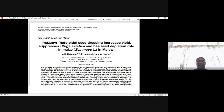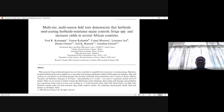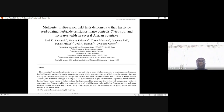You may read the paper by Kabambe et al. on the imazapyr herbicide seed dressing — it increases yield, suppresses Striga, and has a seed depletion role in maize in Malawi. There is also a paper on multi-site, multi-season field tests demonstrating that herbicide-seed-coating with herbicide-resistant maize controls Striga species and increases yields in several African countries. You can read this paper by Kanampiu et al.